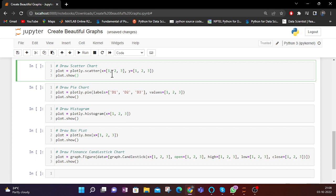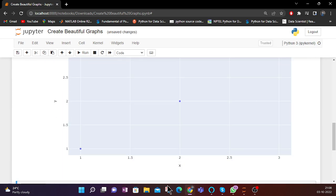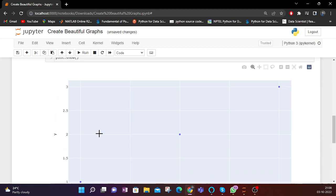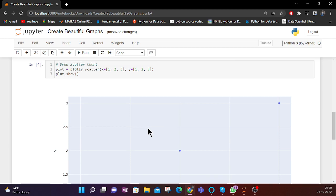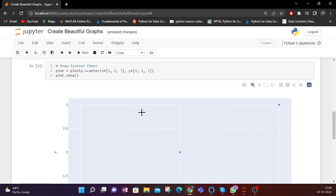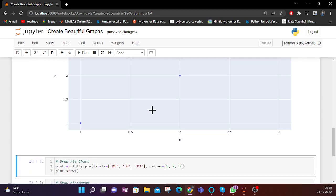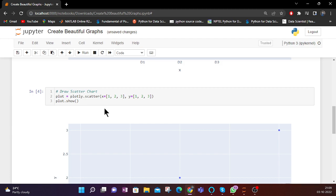Now let us go to the scatter chart. A scatter chart is used to define the relationship between two variables. For this also we need two variables x and y — here x is equal to [1, 2, 3] and y is equal to [1, 2, 3]. This scatter plot gives me a straight line, meaning there are no variations in my data. When x is 1, y is 1; when x is 2, y is 2; and when x is 3, y is 3.